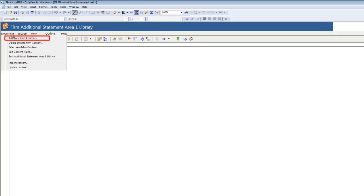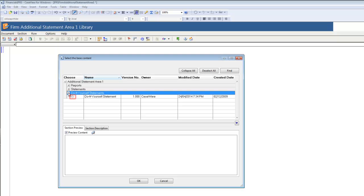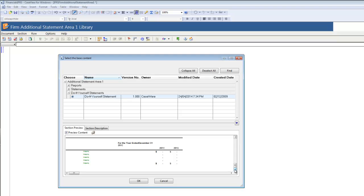Navigate to the Document menu, then select Add New Firm Content. The Knowledge Library dialog opens. In the dialog, look for the available content with the suffix do-it-yourself in its name. Depending on the Financial Statement Area, there may be several content options available. Note that some content will also offer different reporting periods, such as quarterly, based on your Engagement Properties setup. I will expand Additional Statement Area 1 and then Do-It-Yourself Statements until I can click the radio button beside the Do-It-Yourself Statement option. Here I have a preview of the Do-It-Yourself Statement that I am about to insert.